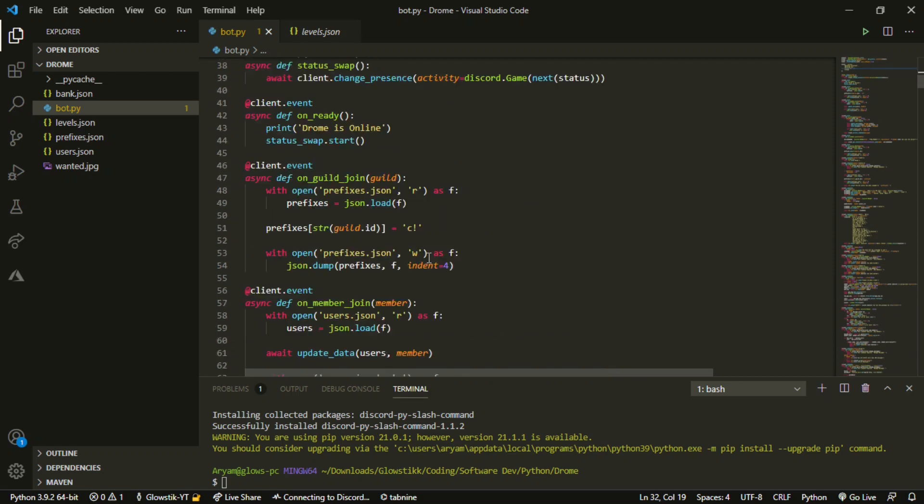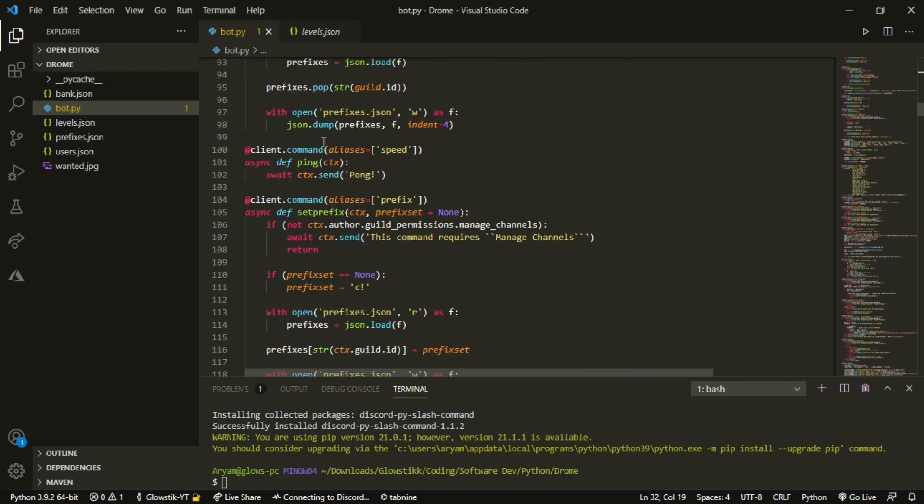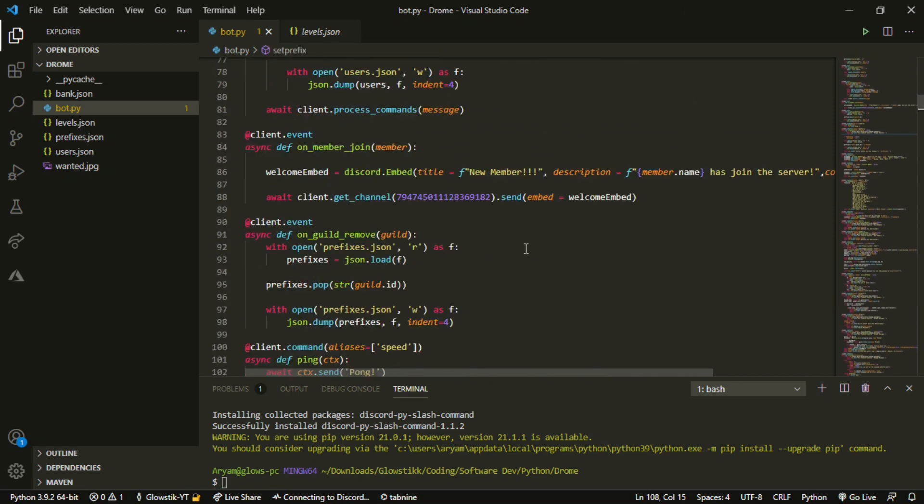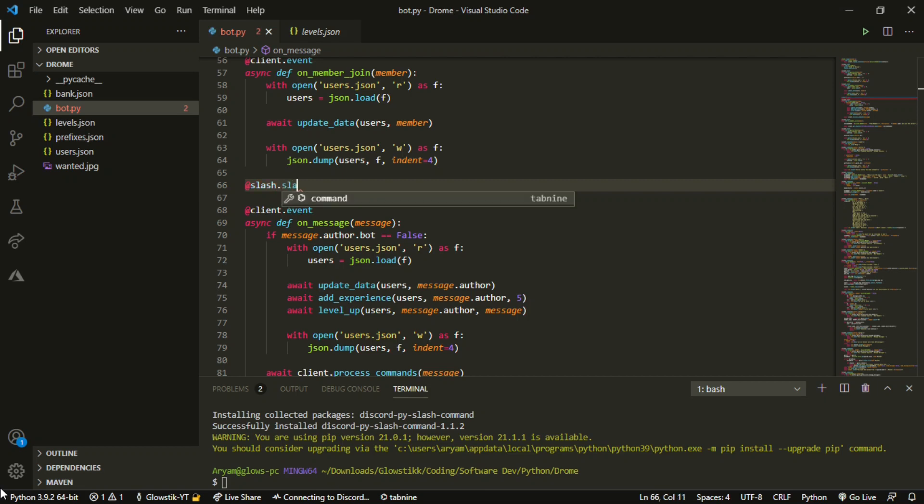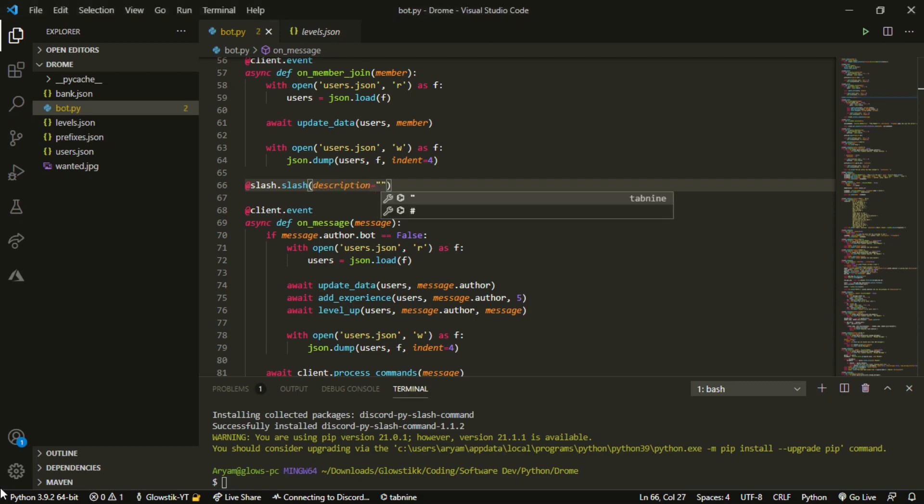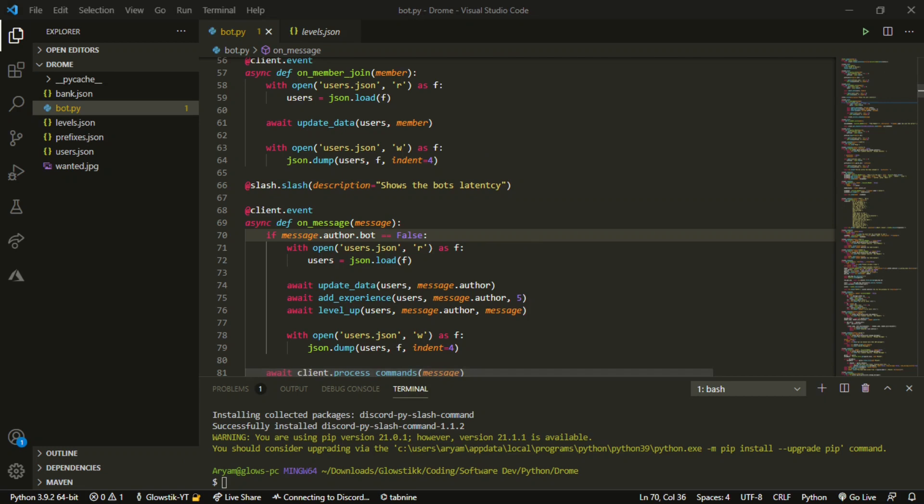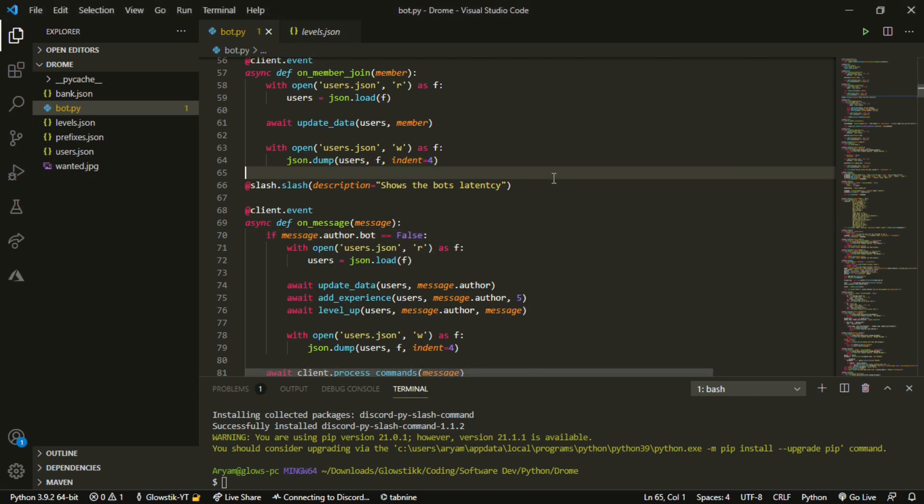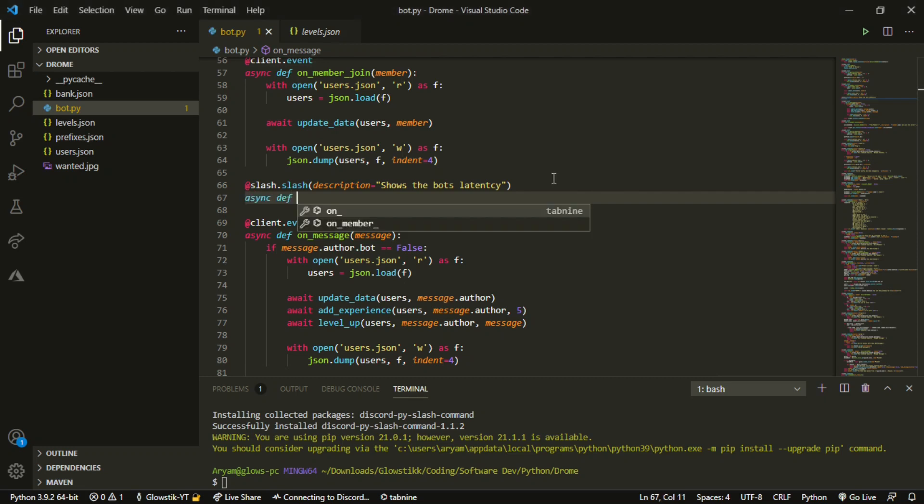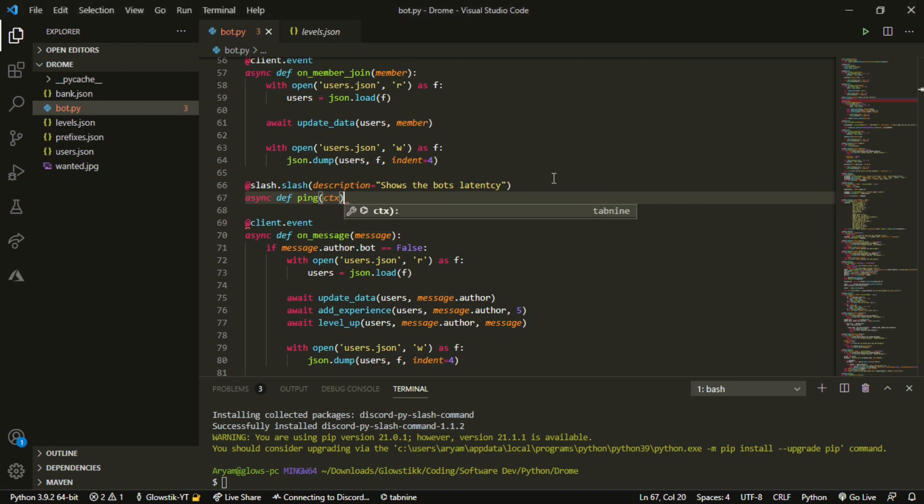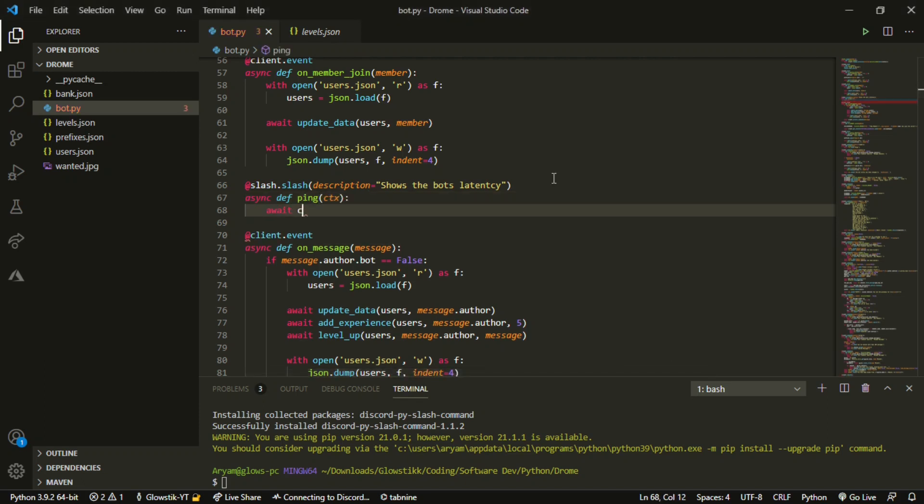And then here we can code our command. Now it's basically the same besides for this. So do slash.slash and then pass in description. And now this can say like 'shows the bot's latency' - I probably spelled that wrong but that's okay. And then we can just create it like if it was a regular command. So do async def ping and then pass in ctx, and then do await ctx.send.